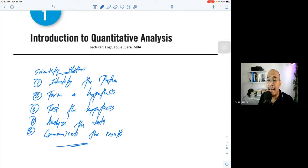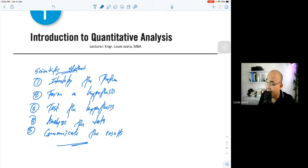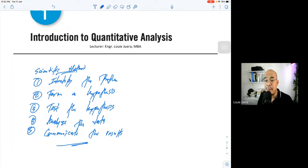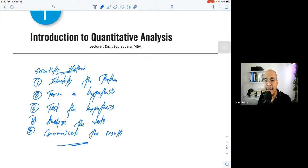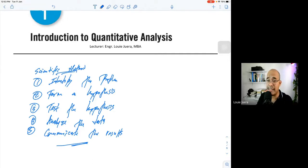Step two is forming a hypothesis. A hypothesis is a statement that provides an educated prediction, proposed solution, or educated guess. In research, the hypothesis is often stated in null form — for example, 'there is no significant difference' or 'there is no significant relationship.' The null hypothesis represents your educated guess before testing.